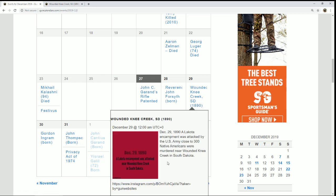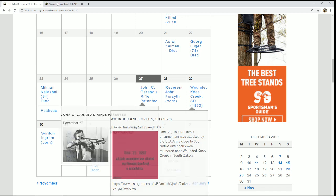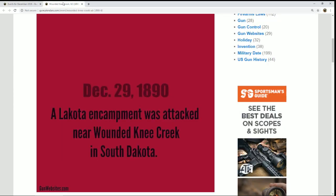Today we have the anniversary of the battle or massacre at Wounded Knee. Back in 1890, a Lakota encampment was attacked in South Dakota.